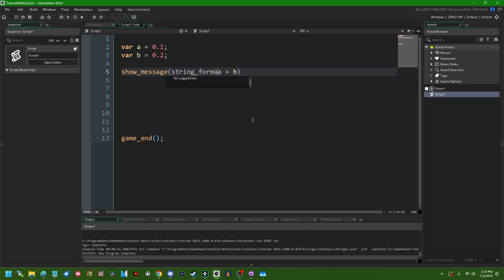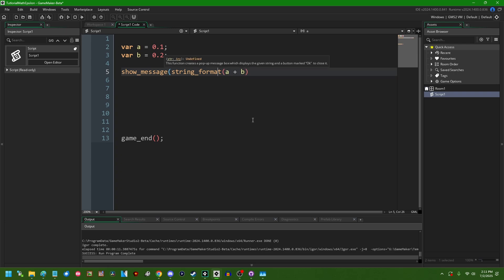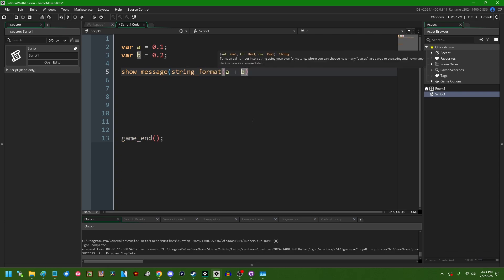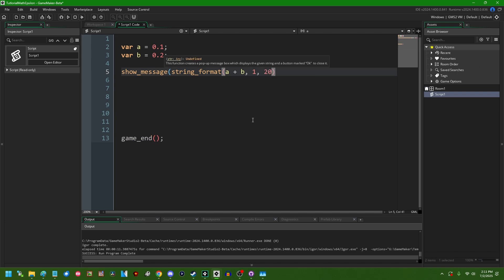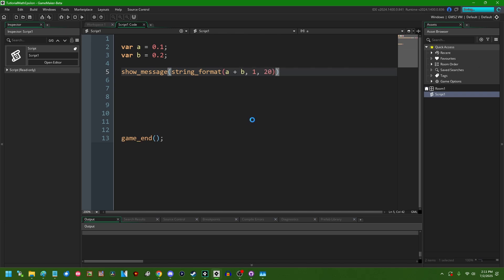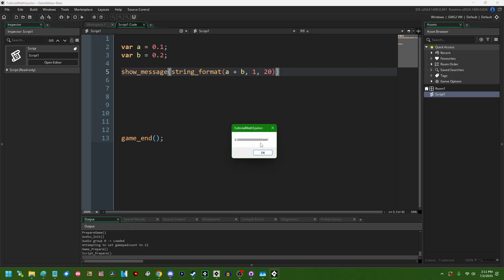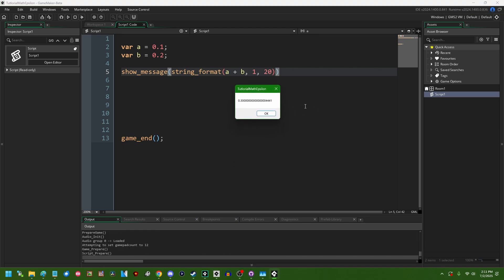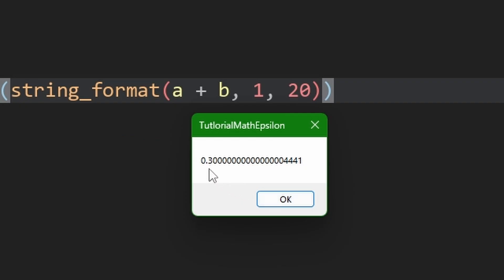So this is basically like a fancier version of the string function which you can use to format a certain number of whole number place values when you convert a number to a string, and also a certain number of decimal place values. I'm going to just have it give me 20 decimal places, that should be good enough. I want to say it's like 14 or 15 decimal places of precision that you get in 64-bit floats, something to that effect. And if I do this, we can see that GameMaker indeed gives us 0.3 plus about 15 zeros and then 4441 at the end.